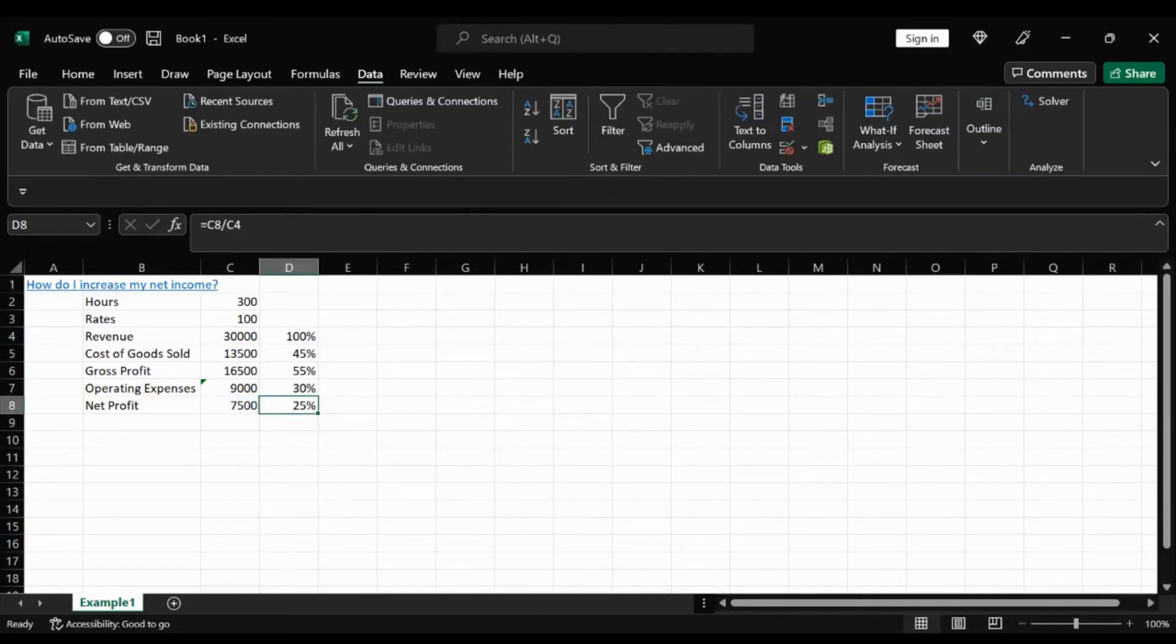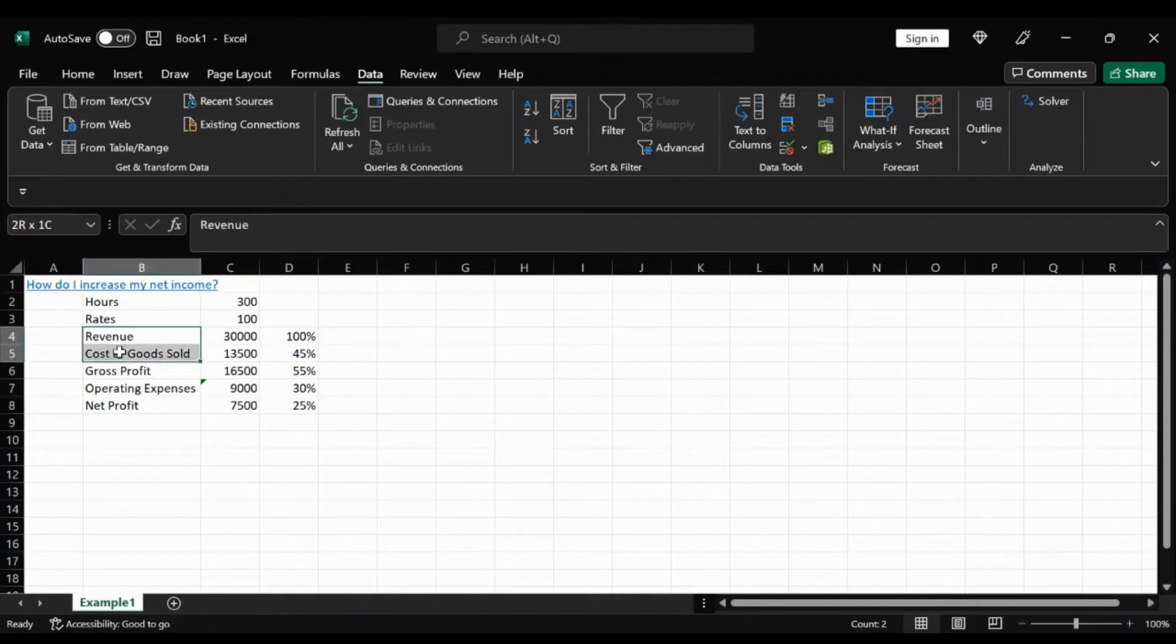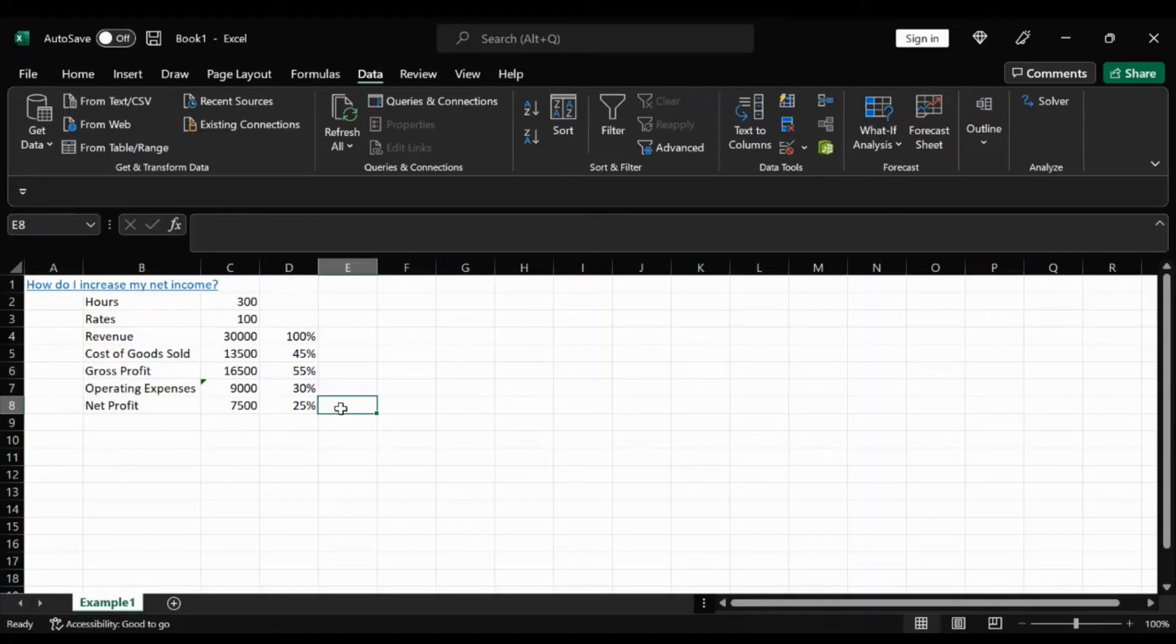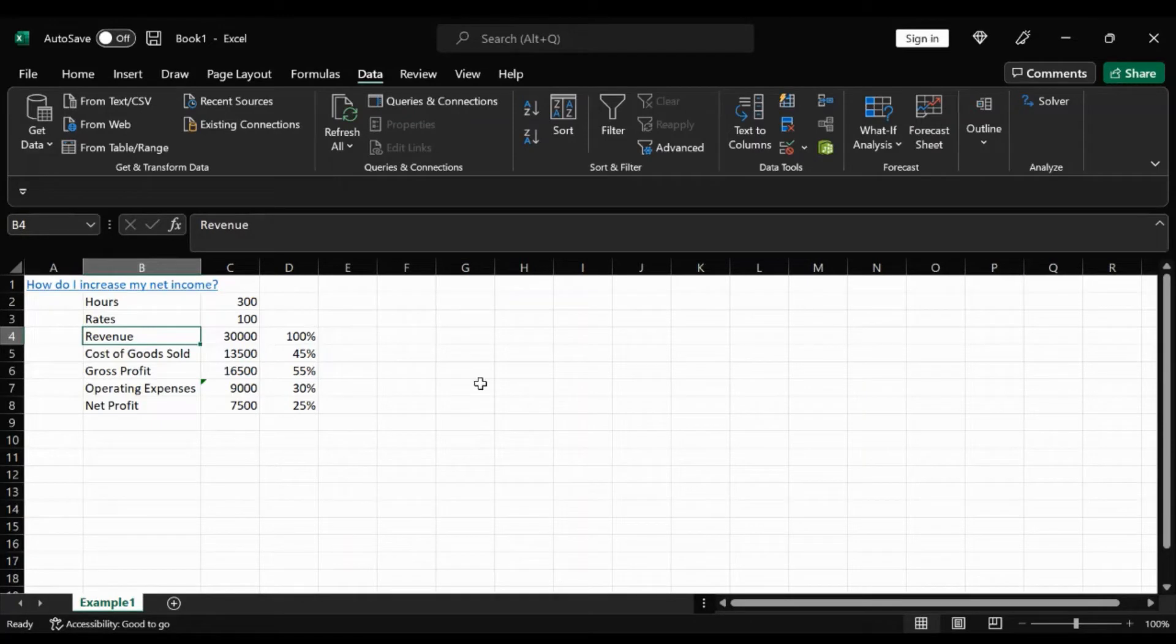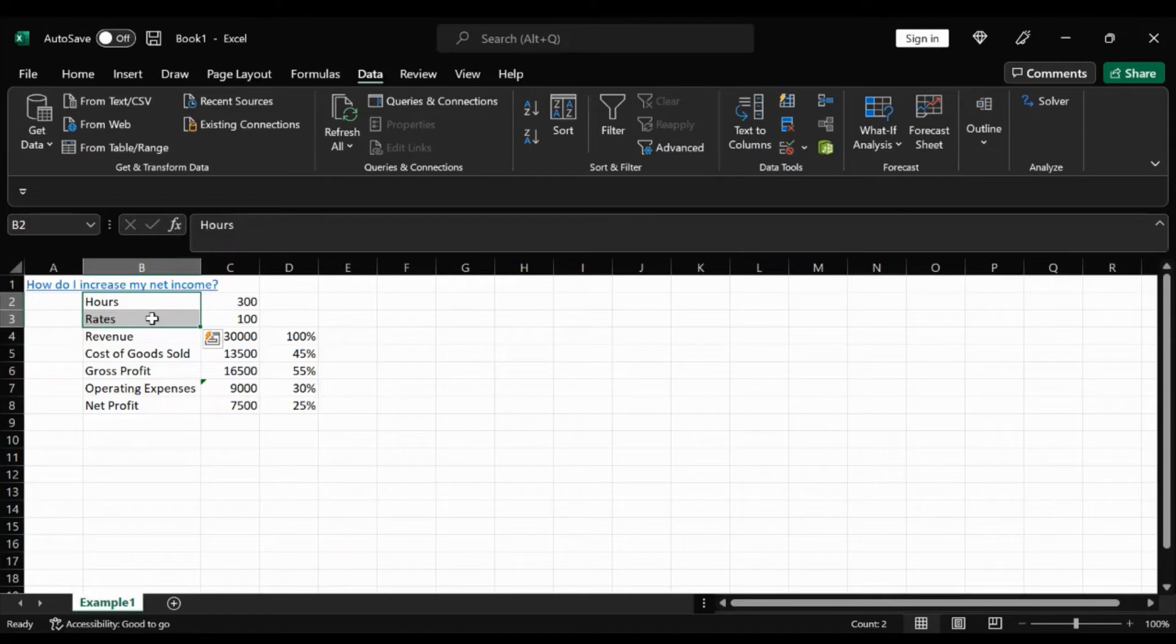So to really quickly just sum up what we just did, we have our P&L right here. And in order to use this goal seek function, we would basically have to make revenue a calculation or formula based off of some other variables. Two variables that we chose were the hours and the rates, because these are the two things we can do to increase revenue. We either can charge more or work more hours.